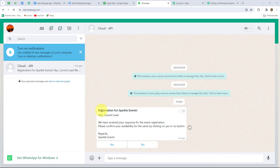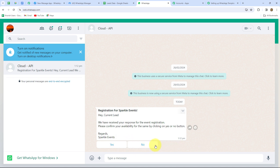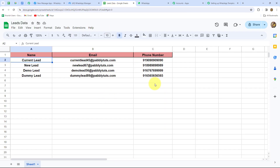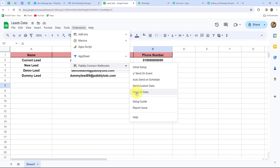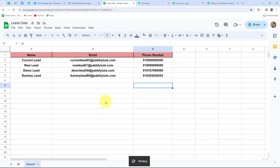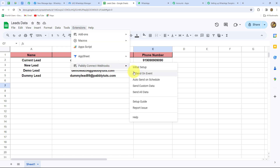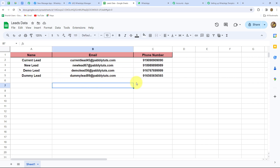Let's check on WhatsApp whether we received the message. Yes — we received the message: 'Registration for Sparkle Events. Hey [name], we have received your response for the event registration. Please confirm your availability by clicking Yes or No. Regards, Sparkle Events.' The yes and no quick reply options are visible. Now to send this message to all leads in Google Sheets, go to Extensions > Pabbly Connect Webhooks > Send All Data. The message will automatically be sent to all leads, and because we enabled 'Send on Event,' new rows added later will also trigger the message.